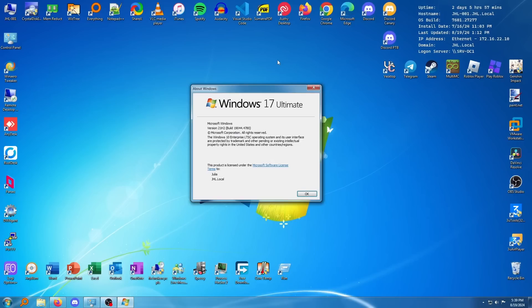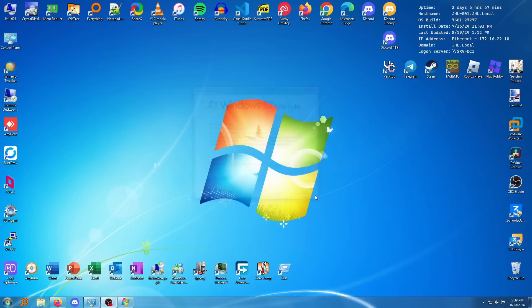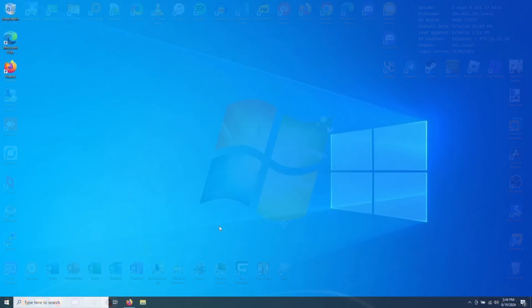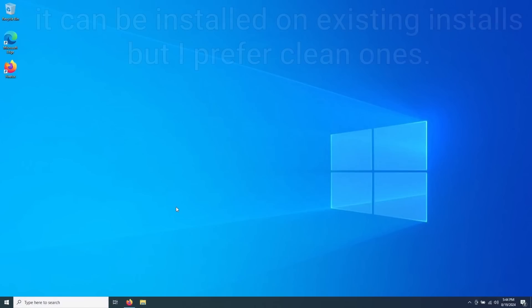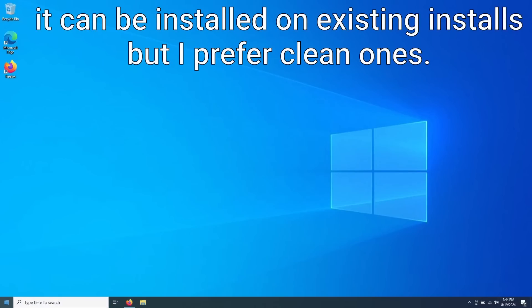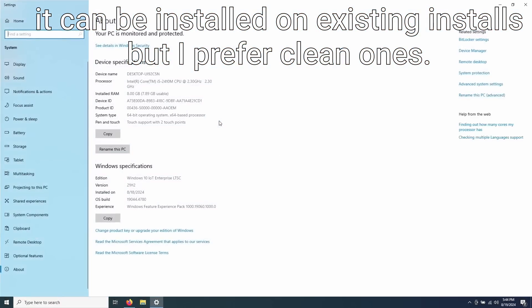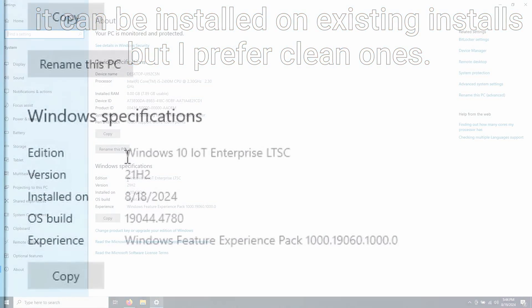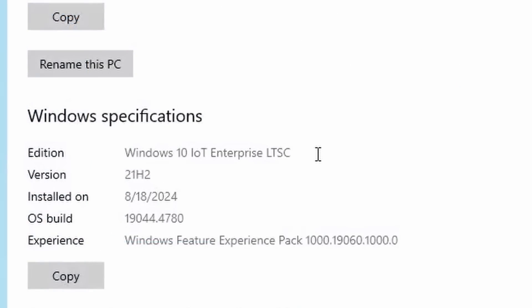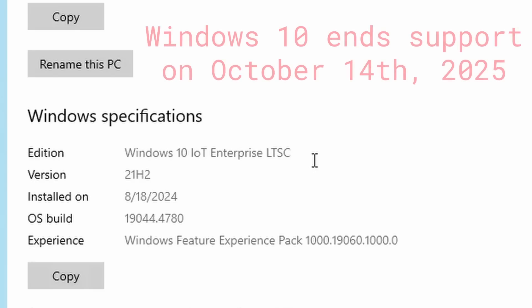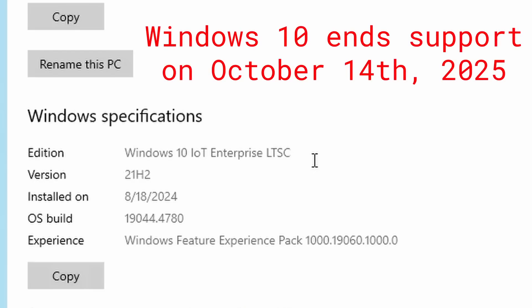Also, disclaimer, the Windows 17 thing was something one of my friends created. It's not part of this, so you would have to make that yourself if you really wanted to by modifying the branding. But anyways, let's jump over to another computer to demonstrate how to do this. So we have our clean Windows 10 computer. I installed Windows 10 IoT Enterprise LTSC because IoT actually has longer support than normal Windows 10 as it goes until 2031, and it's honestly the perfect operating system to install this on because Windows 10 is ending support in 2025.